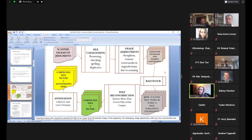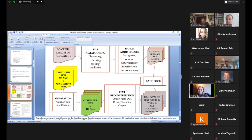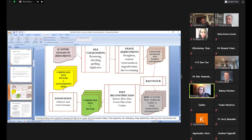We started with the scanned images of judgment. We went through a process of cataloguing these files. There was quite a great deal of renaming, checking, spelling. There were duplicates or files merged in the same document that had to be split and so on. The other thing we did is image adjustments. All these were automatic steps or they were designed to be automatic steps that can help us scale our corpus in the future.